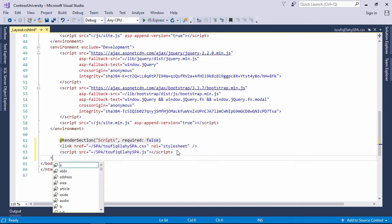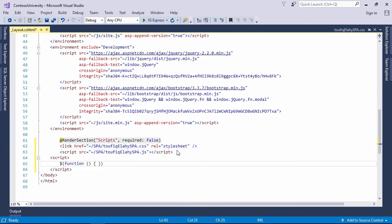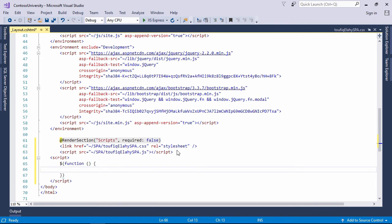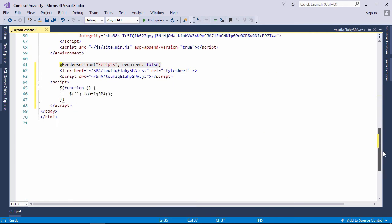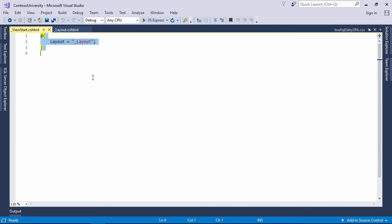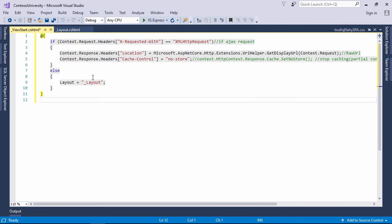Now write jQuery code to call the function of this plugin. This ID selector must match with the parent ID of the render body. Let's modify ViewStart.cshtml file.